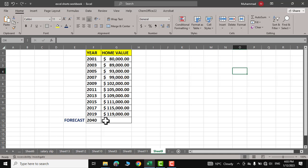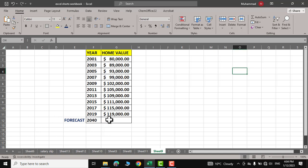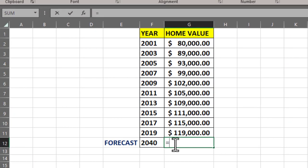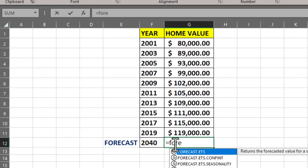It must be noted that the forecast we are going to make is just an educated guess, as Excel doesn't know the real estate market, the surrounding where this house is located, or the condition of the house. So let's see how Excel calculates the value of the house in 2040 based on these values.